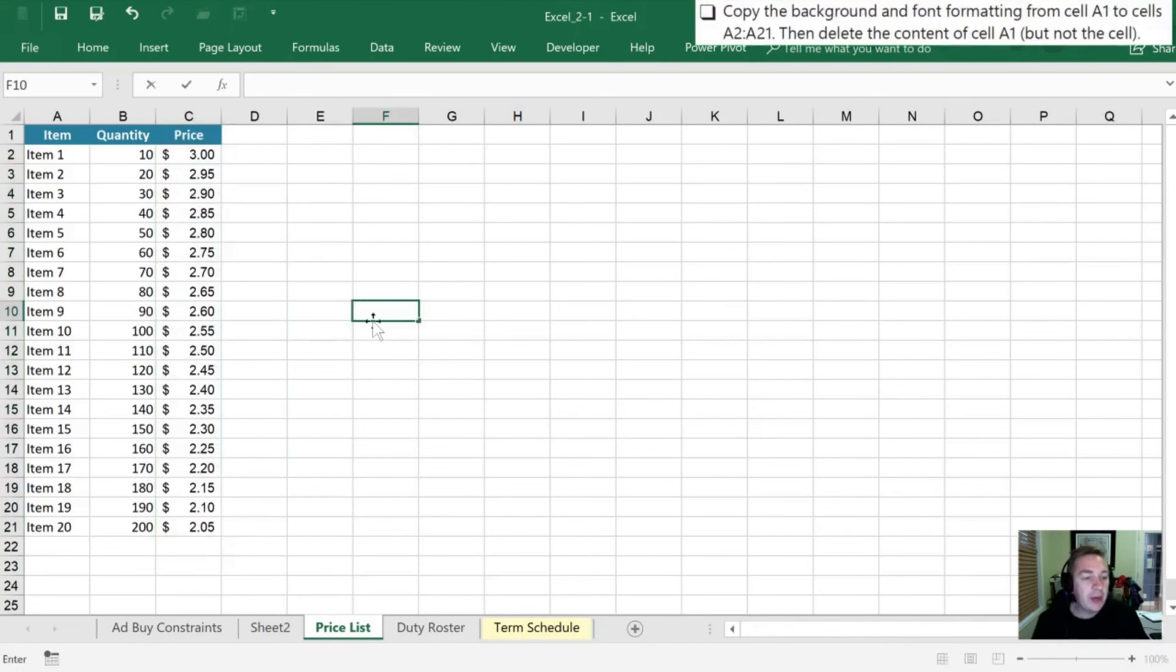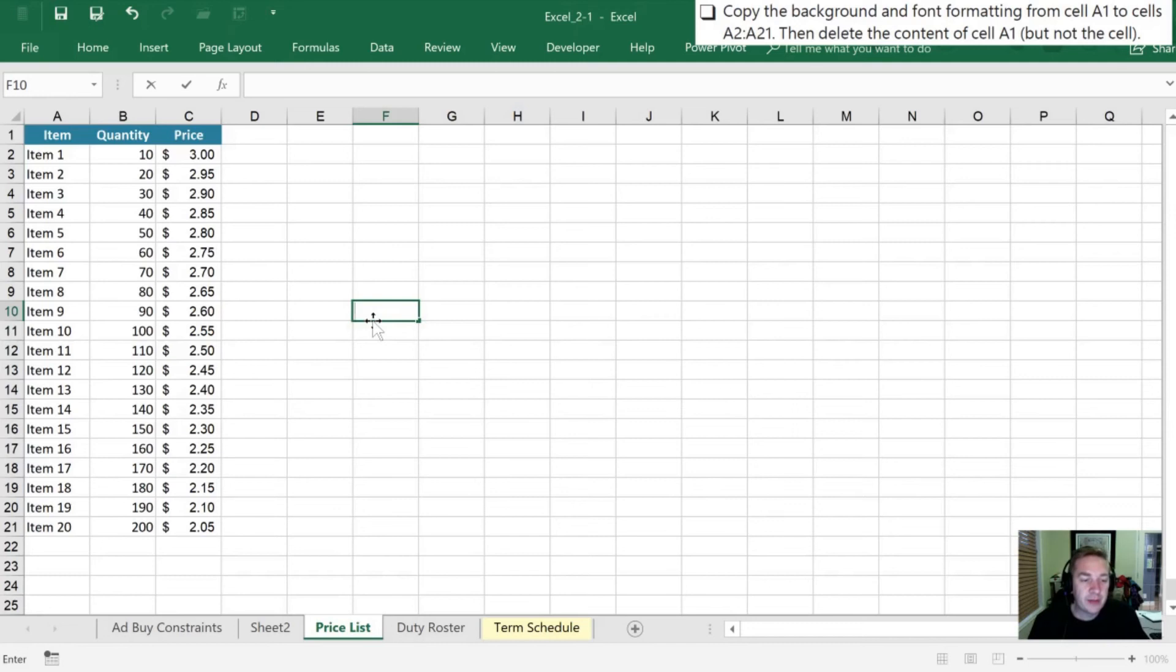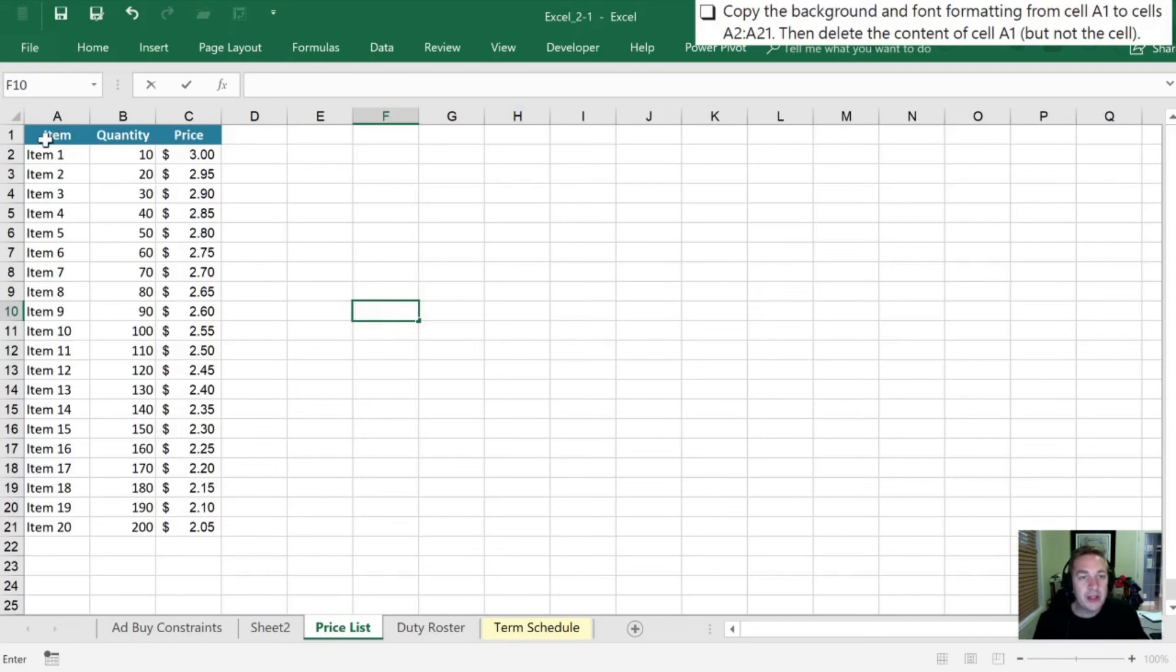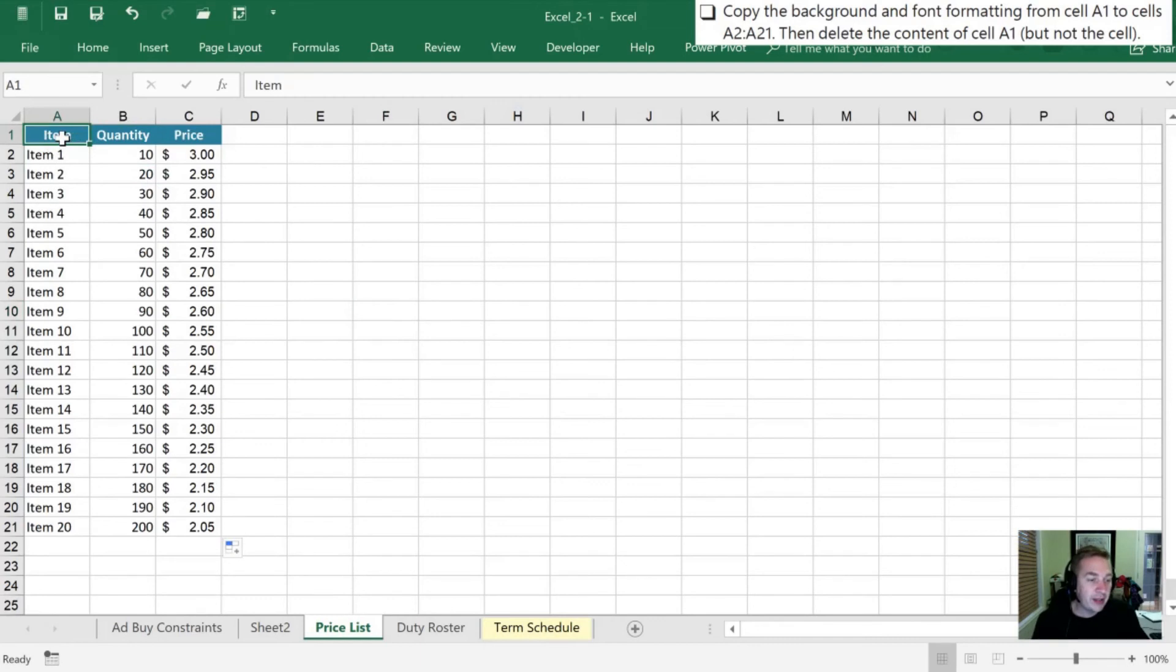Lastly we want to copy the background and font formatting from cell A1 to cells A2 through 21, and then we're going to delete the content of cell A1. All right, so let's use our paintbrush. So this is again a feature I use quite a bit.